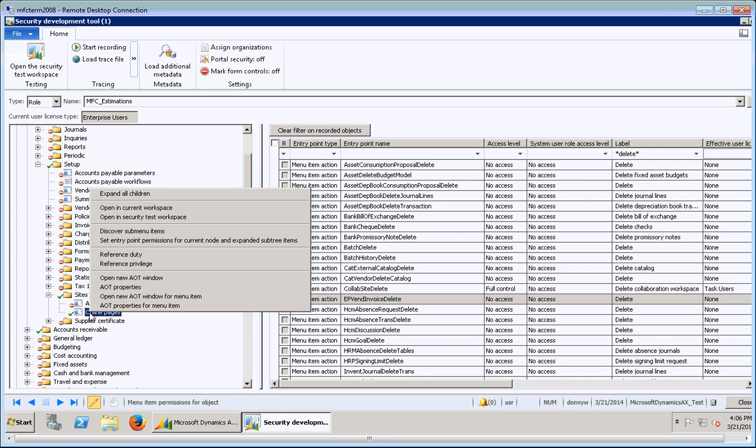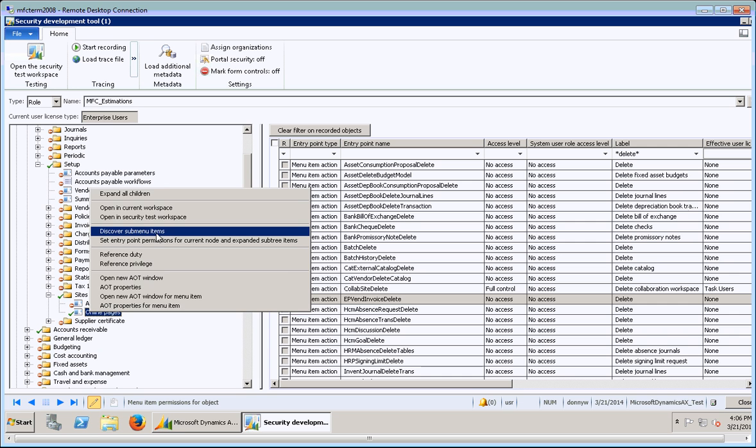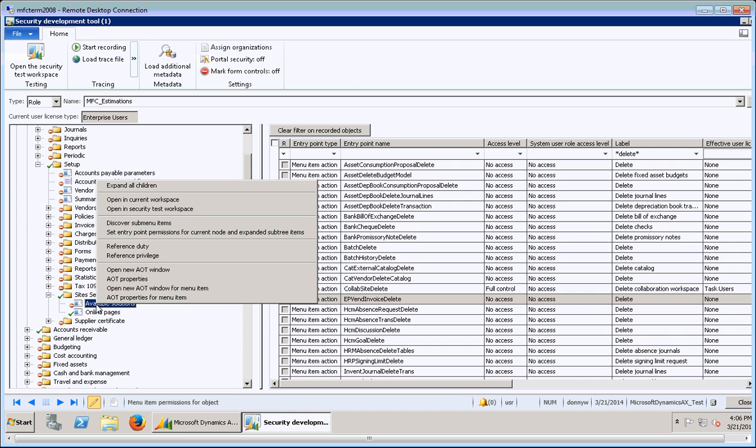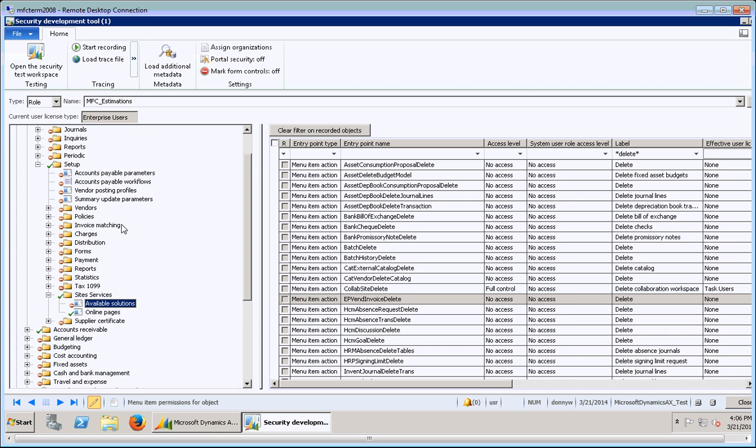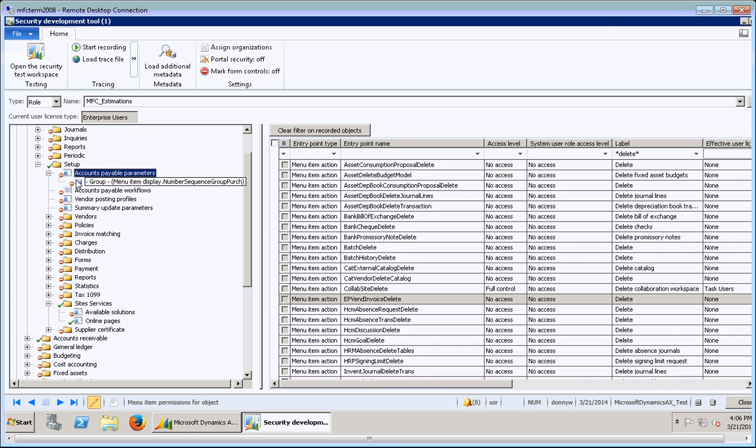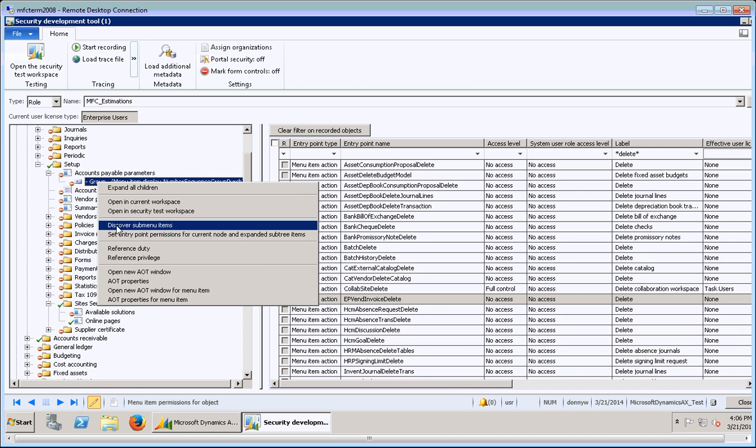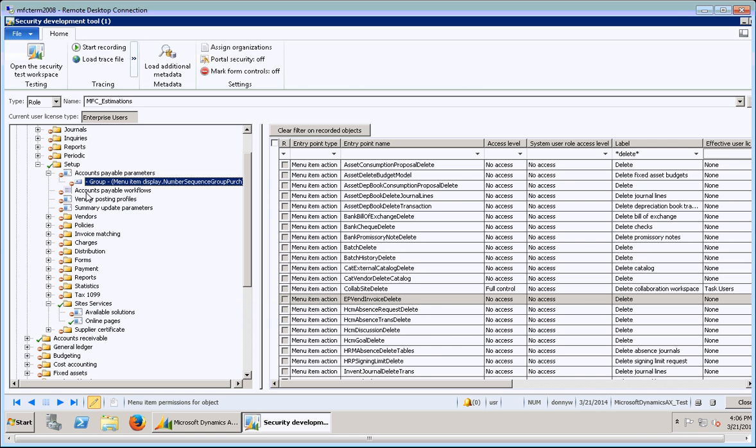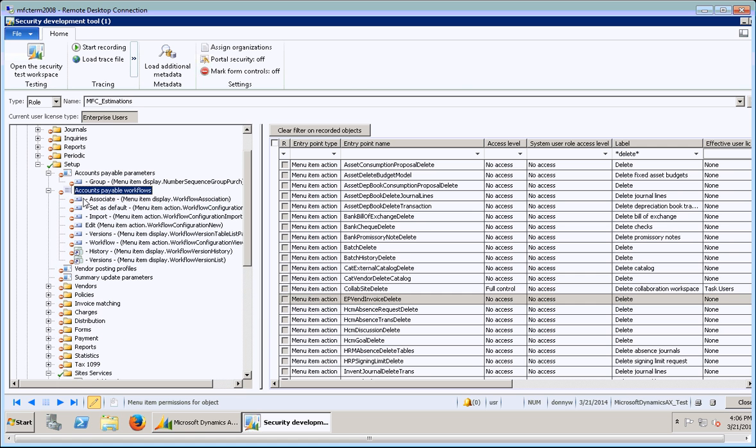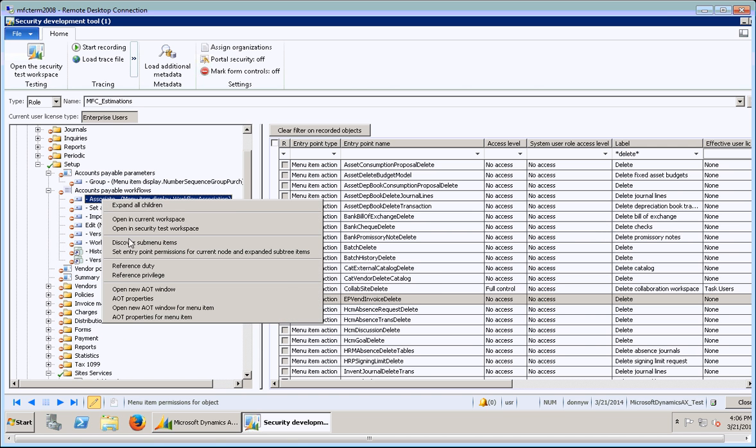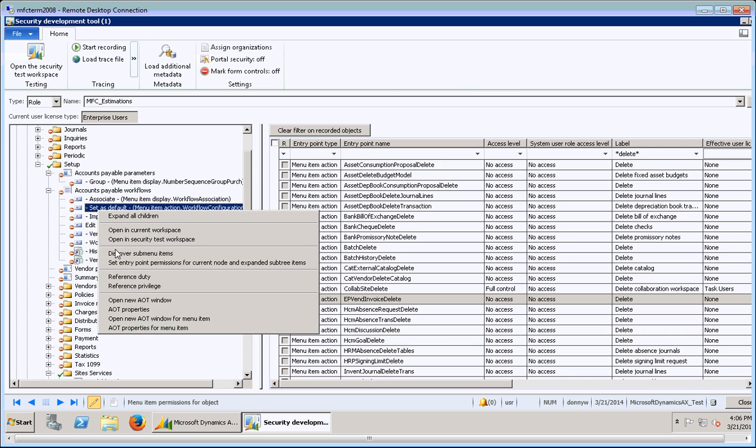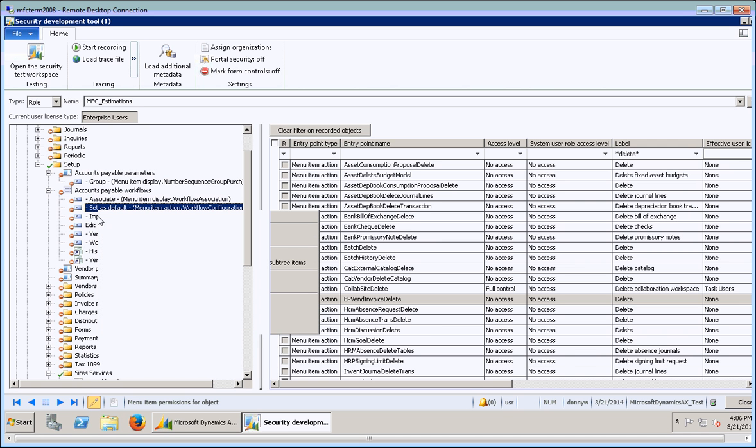So if I click the plus here, you'll start to see all these minuses and then there's a green item. So apparently Estimations has full control to online pages under sites and services. So usually what you want to do is get down to the lowest level. You can right click and what you want to do is discover the sub menu items to determine if there are any sub menus or buttons and things like that underneath this.